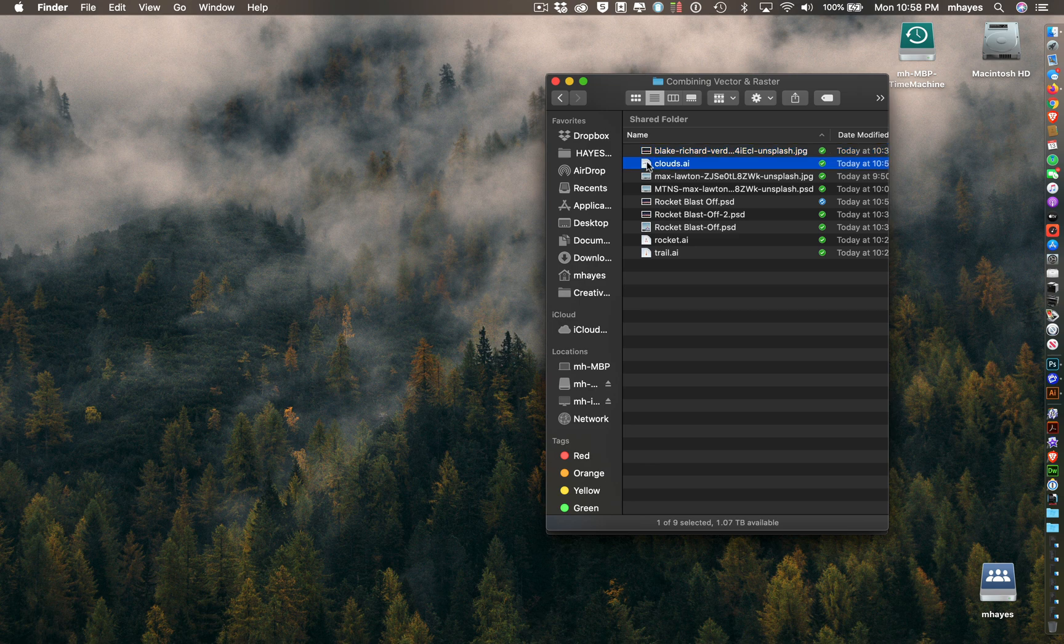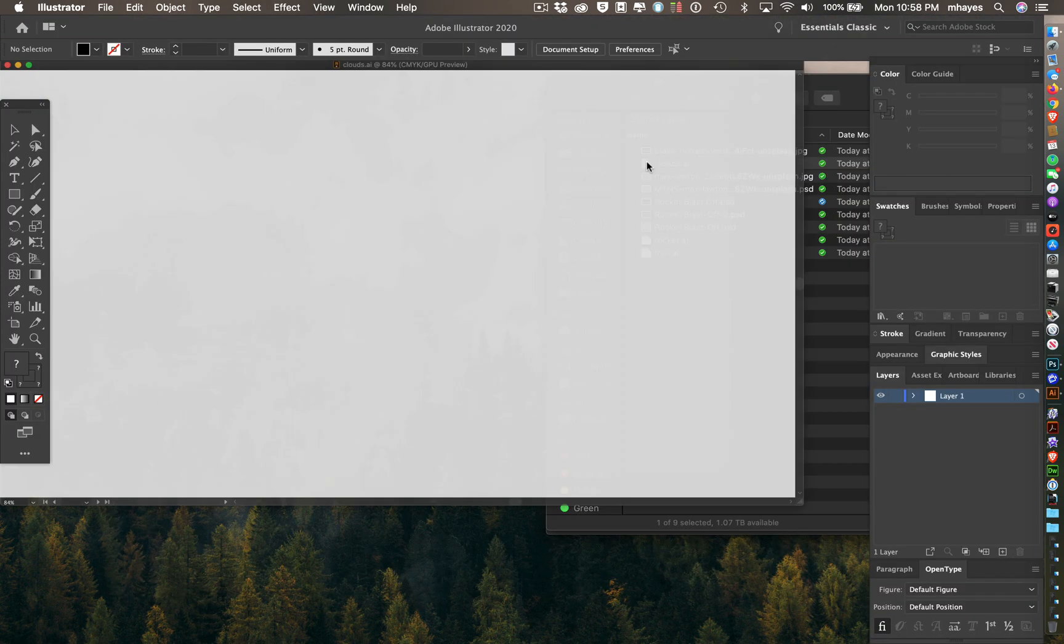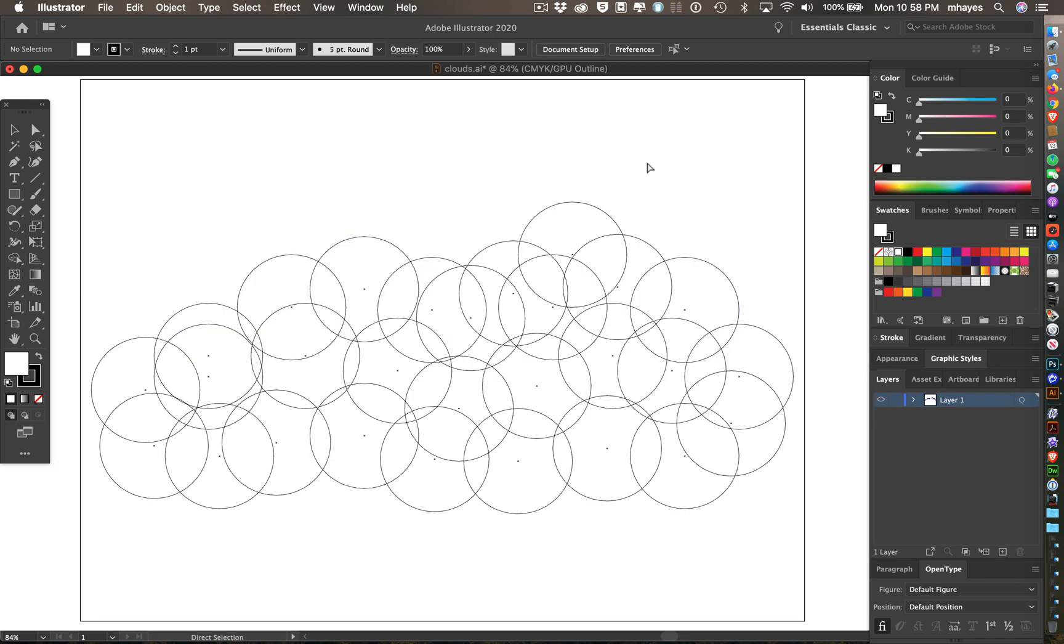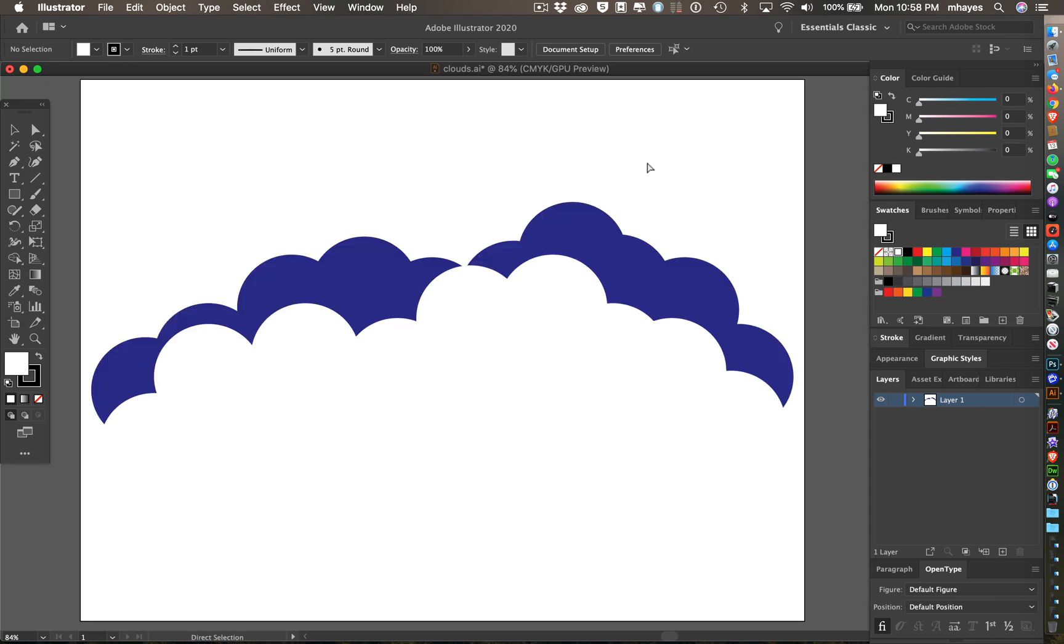First there's one that's called clouds. I'm going to open clouds.ai, and I'm going to turn off the preview by doing command Y. You'll see that this really is just a series of circles. I have a batch of white circles and a batch of blue circles.